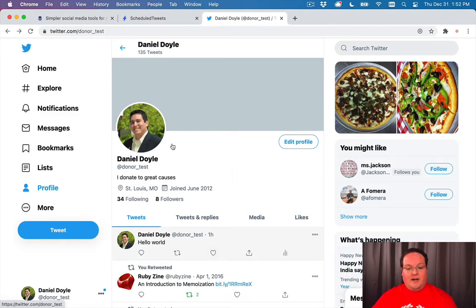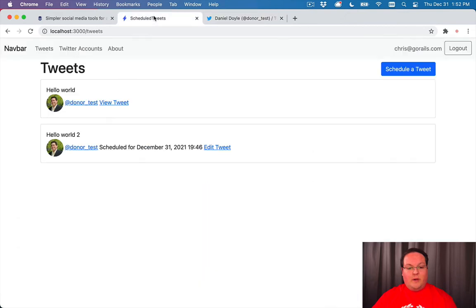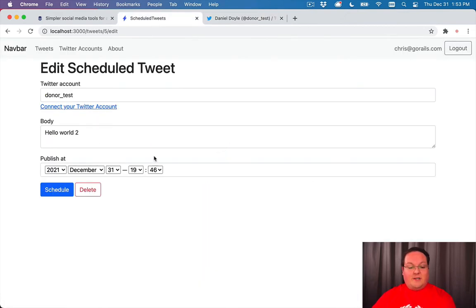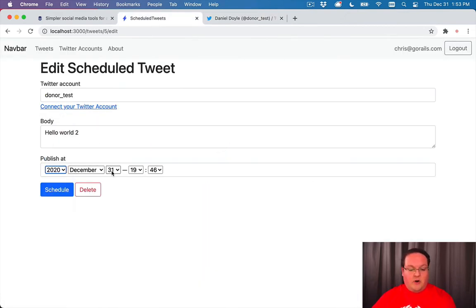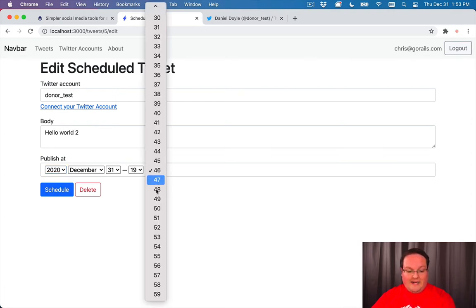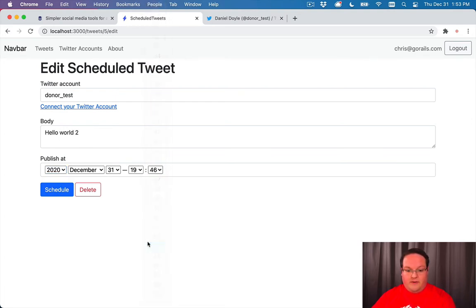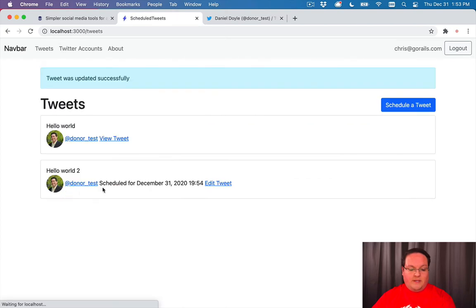That's because our tweet is scheduled for next year. So let's move it to 2020. Let's go to December 31st.